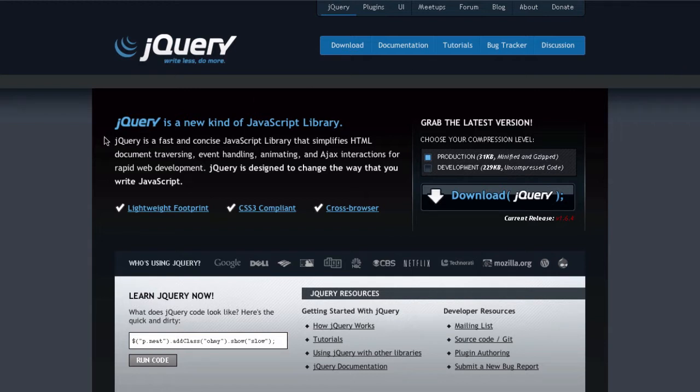jQuery, as quoted from the jQuery.com site, is a fast and concise JavaScript library that simplifies HTML document traversing, event handling, animating, and AJAX interactions for rapid web development.